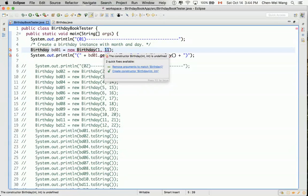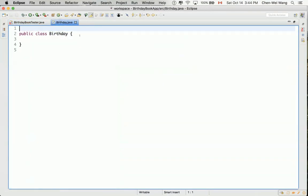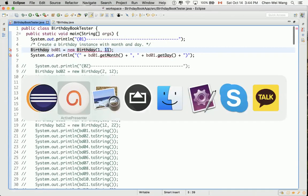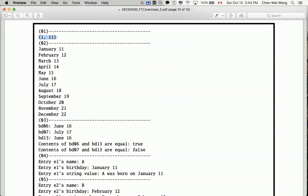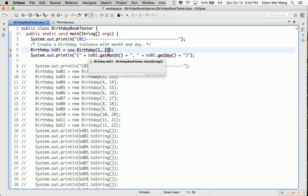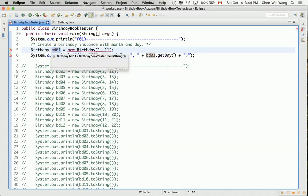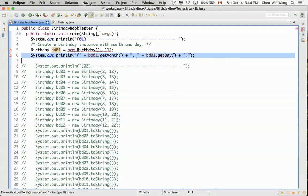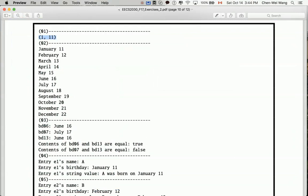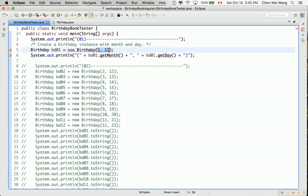We need to create a constructor with two integers. Looking at the expected output, it should be 1 and 11. We're trying to create a Birthday object and store its address into bd01. We can query bd01 for its month and day. Comparing with the expected output, the month should be 1 and the day should be 11, so the argument 1 represents the month and 11 represents the day. We also need to make sure the arguments are properly stored as attribute values.